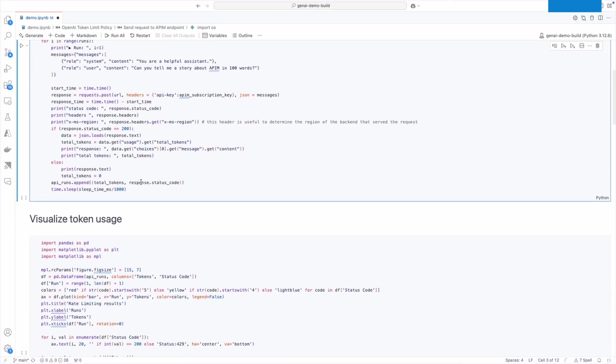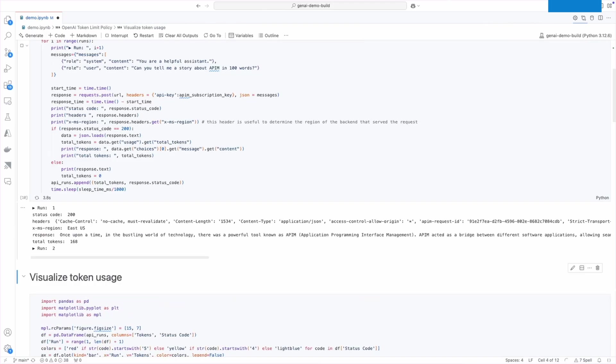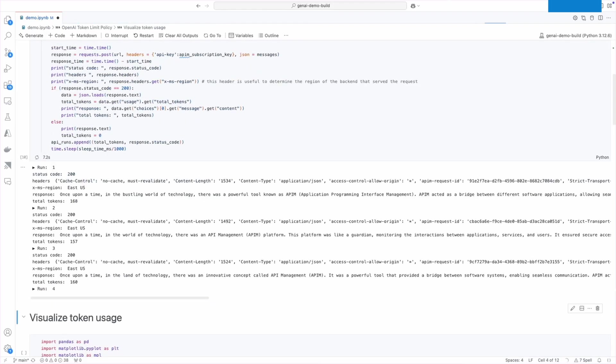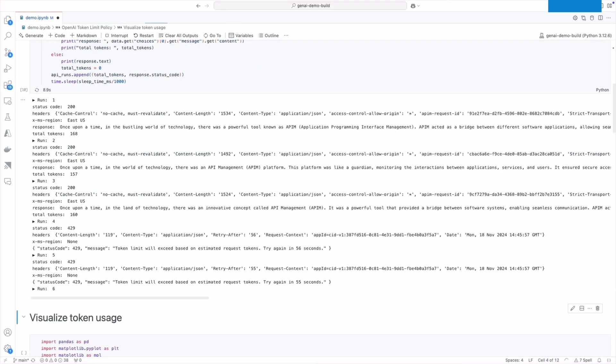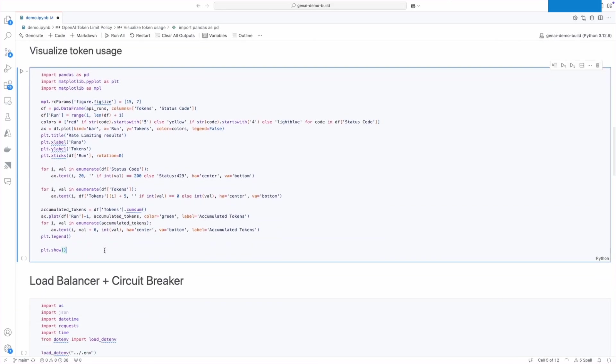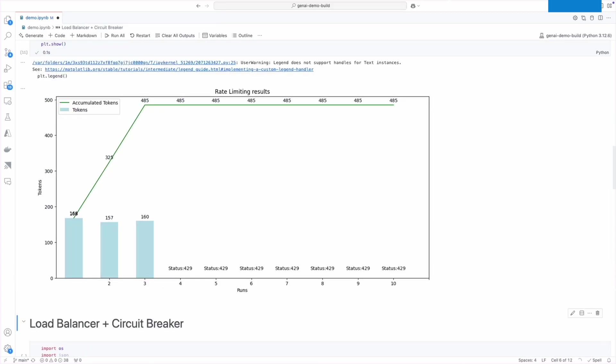To test token-based limiting, I am sending 10 simple prompts using this script and expect to receive 429 status code returned from the API when the tokens per minute limit is exceeded. Now I can visualize this and as demonstrated here, once I almost reached 500 tokens used, I was throttled on all of the following requests.